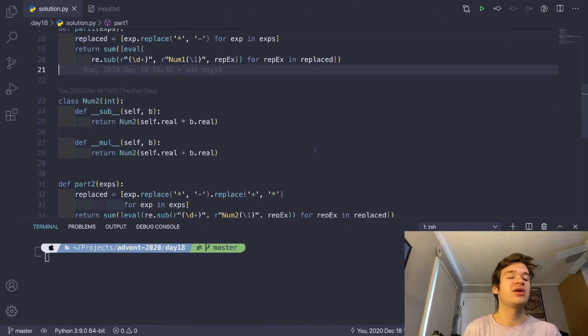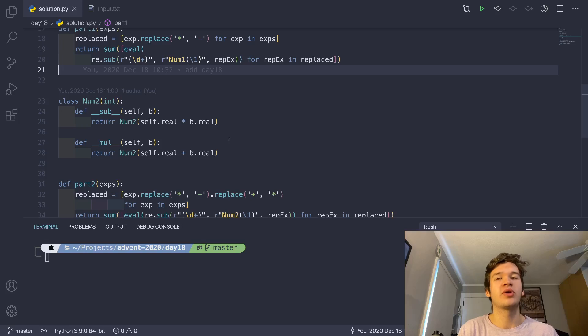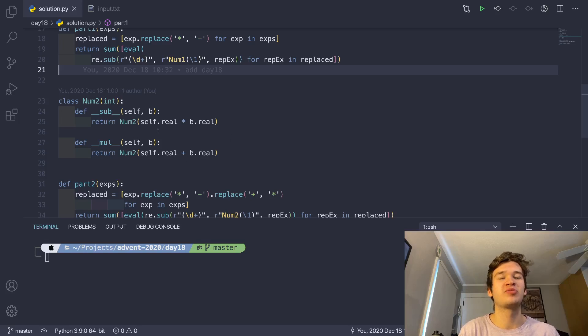So what I went ahead and did here is I just said, okay, well, what are two things where one of them has precedence that's higher than the other?